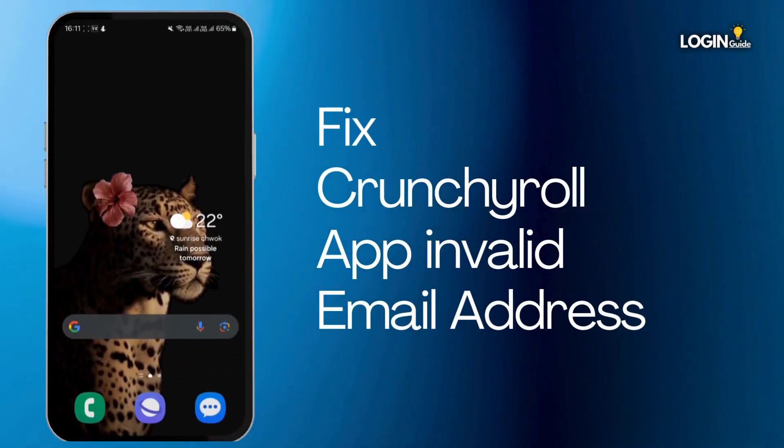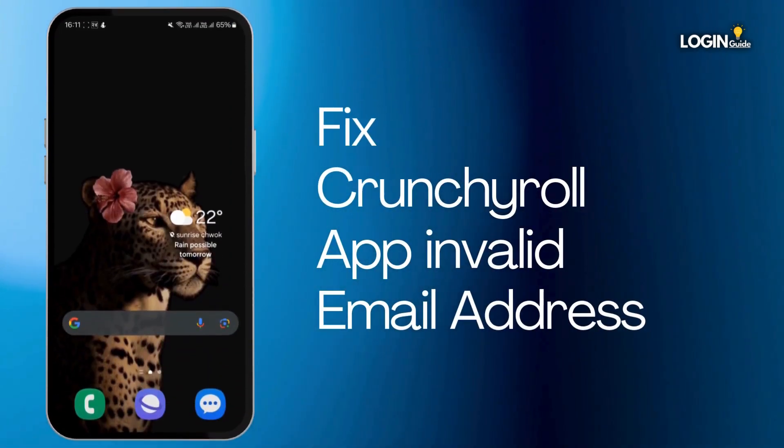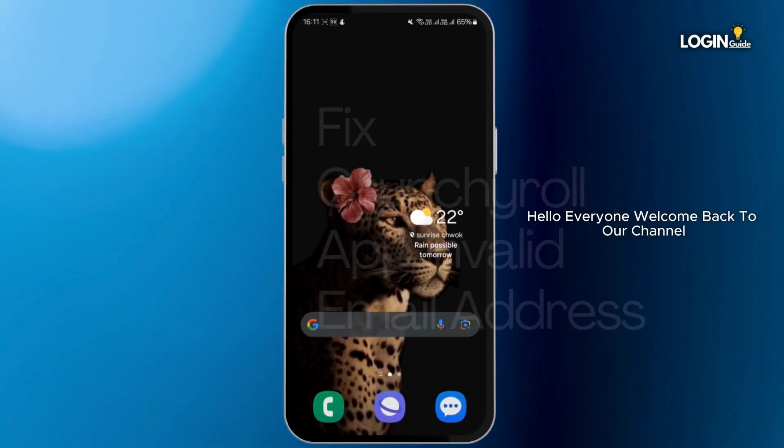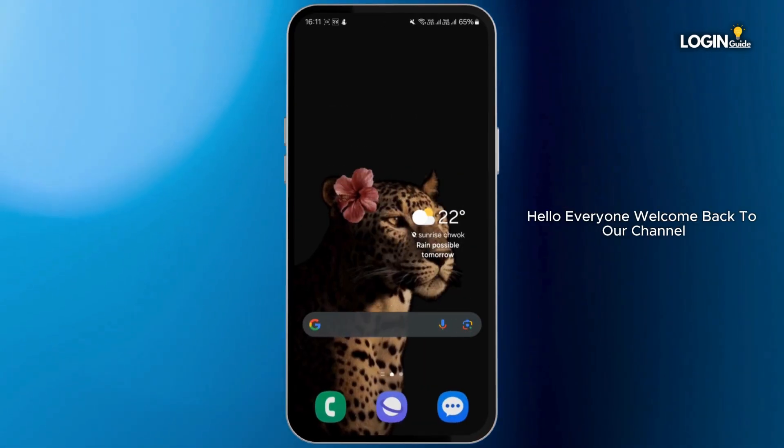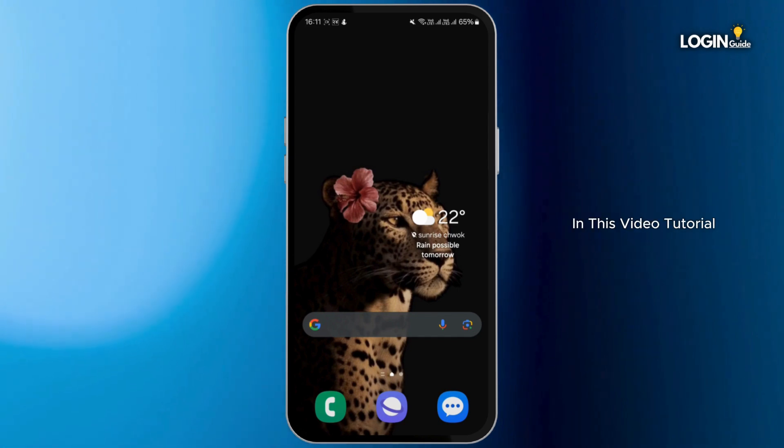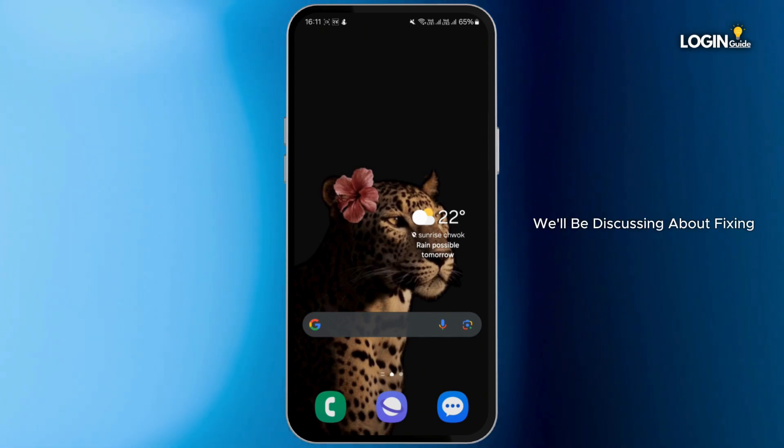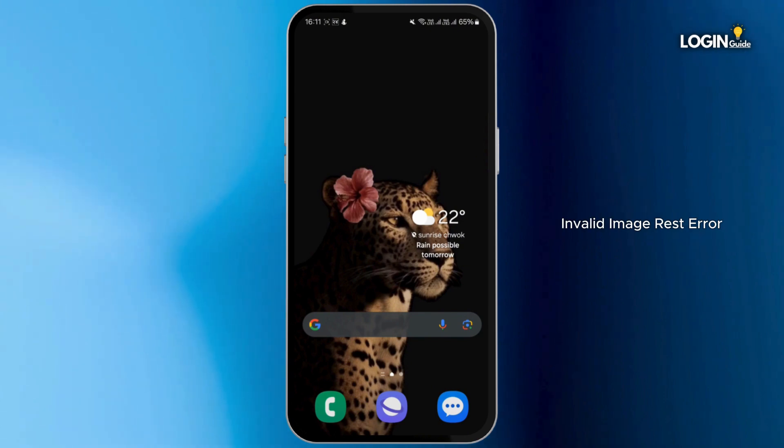How to fix and solve the Crunchyroll app invalid email address. Hello everyone, welcome back to our channel. In this video tutorial we'll be discussing fixing and solving the Crunchyroll app invalid email address error, so now let's get started.